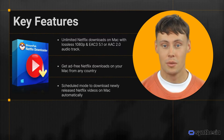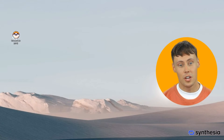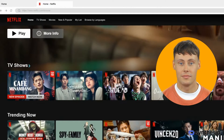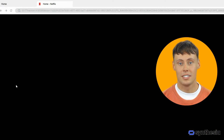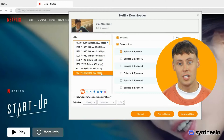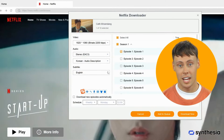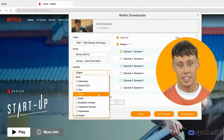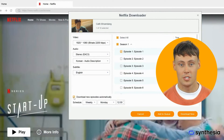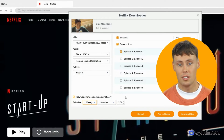Let's see how it works with the following quick steps. First, open StreamFab and choose Netflix, log into your account, and find the video you want to download. Click it — StreamFab will analyze the video and let you customize the output options like video quality, audio tracks, and subtitles.